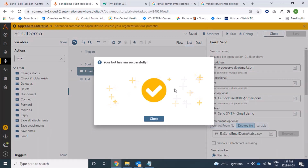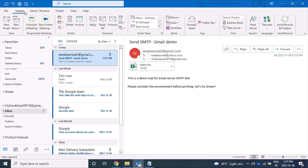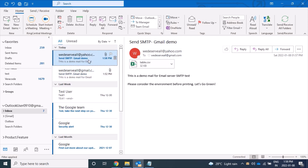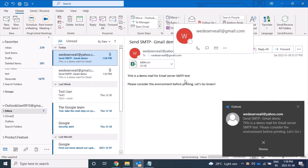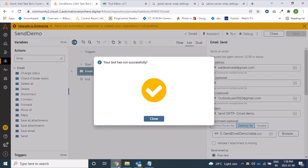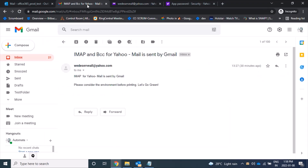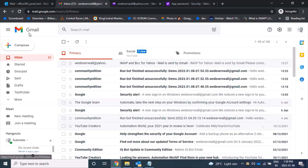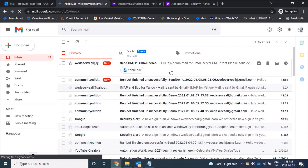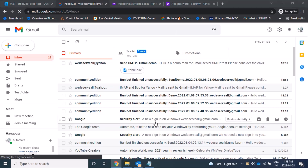The bot ran successfully. Let's verify — refreshing the inbox, we can see the mail has arrived in the Gmail account and the sender shows as Yahoo. Checking the other Gmail account, we have also received the mail with attachments. So the Email Server option is working fine for both Gmail and Yahoo SMTP servers.